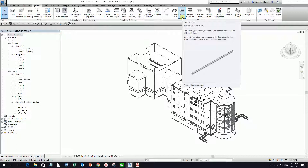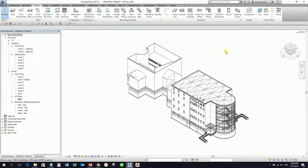I seldom see Revit MEP, especially in electrical model conduit. But I'm going to teach you how to use it in case you want to explore how to create your conduit. So let's get started. This is the exercise files that I got from subscribing to lynda.com from the Beam Master, Mr. Eric Wing.